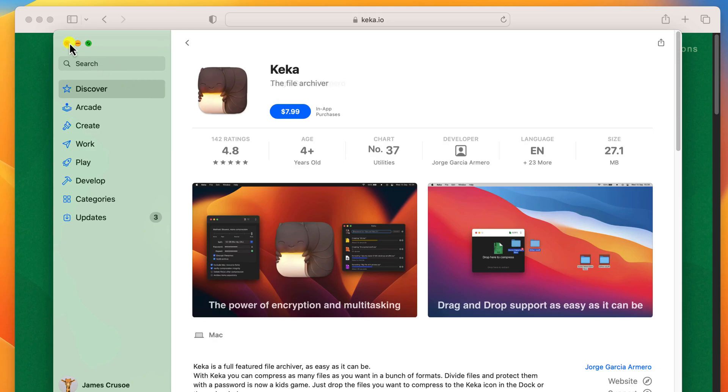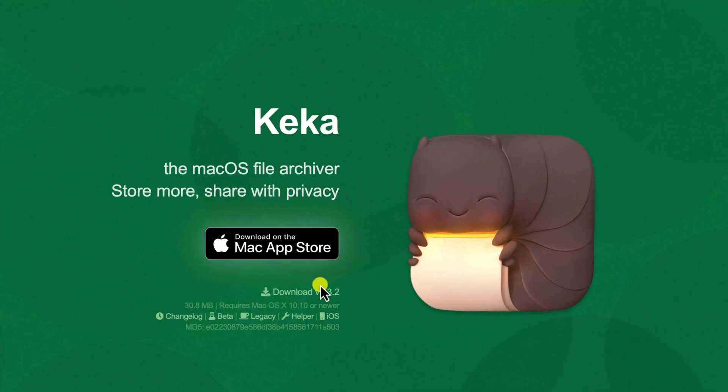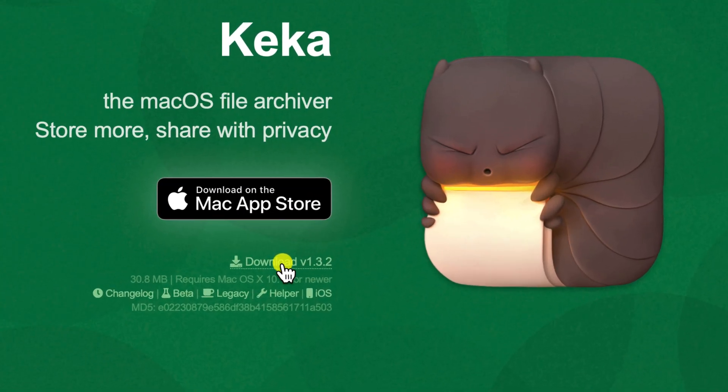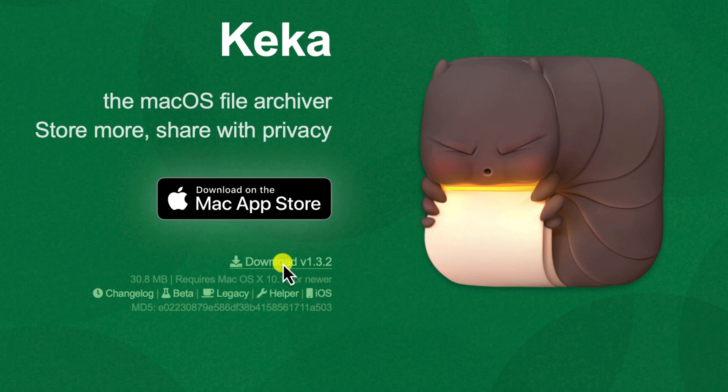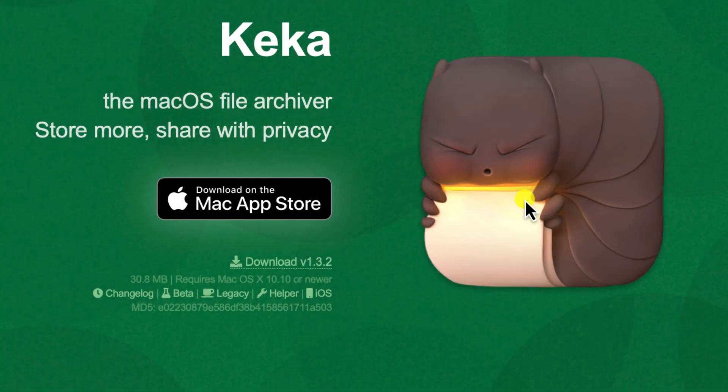However, if you go back to the website, there is a link just below that which lets you download a free version. Now, I'm not entirely sure of the difference between the paid and free versions. I suspect there might not be any difference at all, but this free version is perfect for our needs.